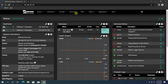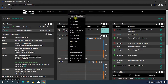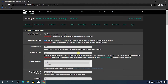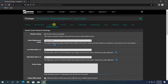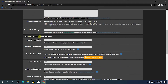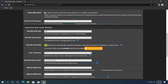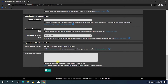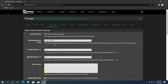Then we can set up the Squid Proxy server. Go to Services, Squid Proxy Server, Local Cache, and click the Clear Disk Cache Now button. Then click Save.